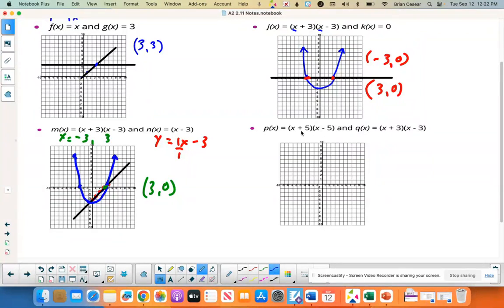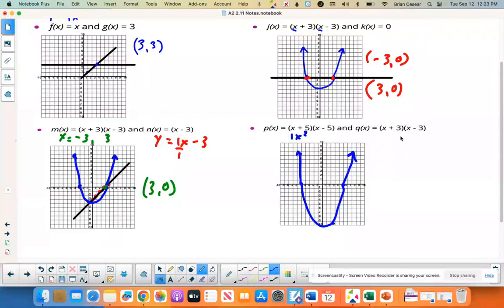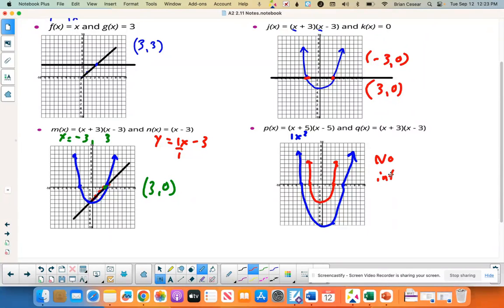Over here, this one has x-intercepts of negative 5 and 5, and if I multiply out I'd get 1x squared for my first term, so end behavior goes up on both sides — some sort of parabola. This one has x-intercepts of negative 3 and 3, same type of end behavior. Looking at the graphs, it doesn't look like they're ever going to touch, so I think this one is no intersection — one stays on the inside.